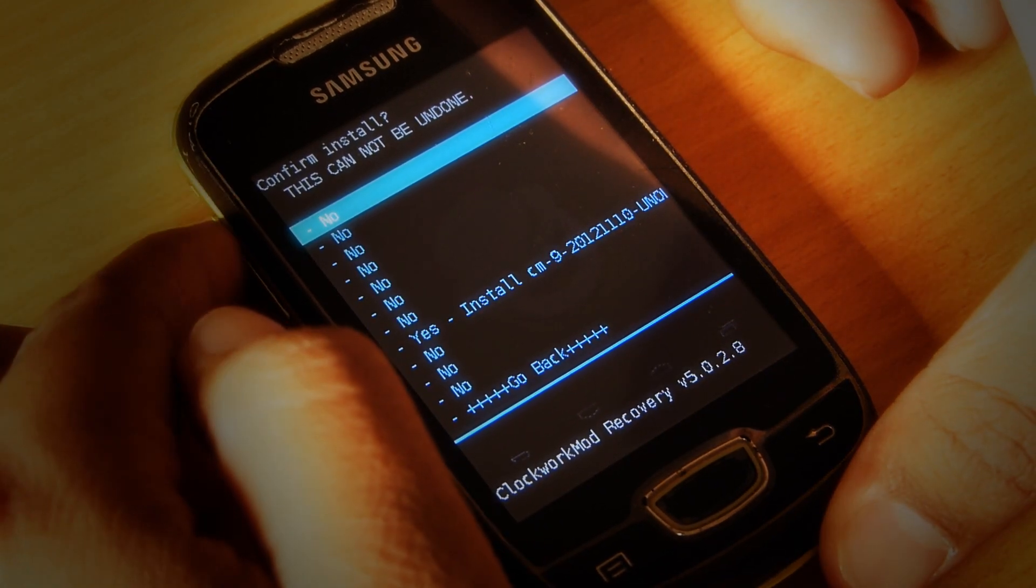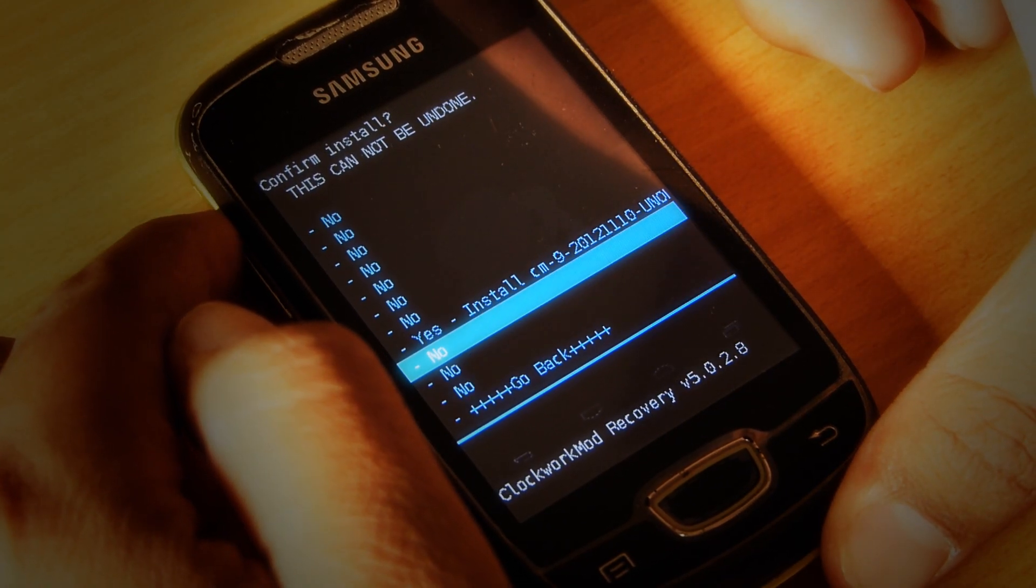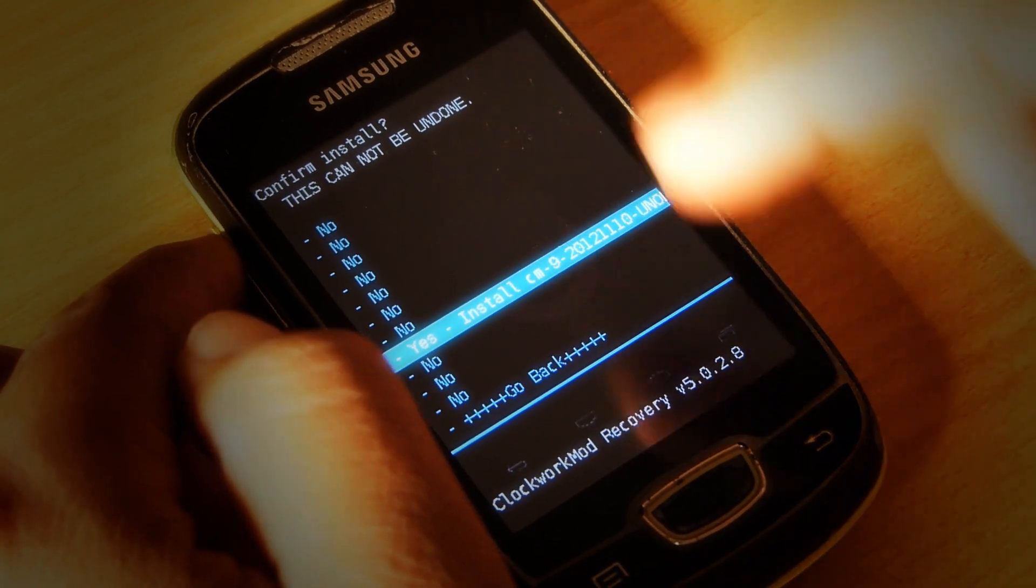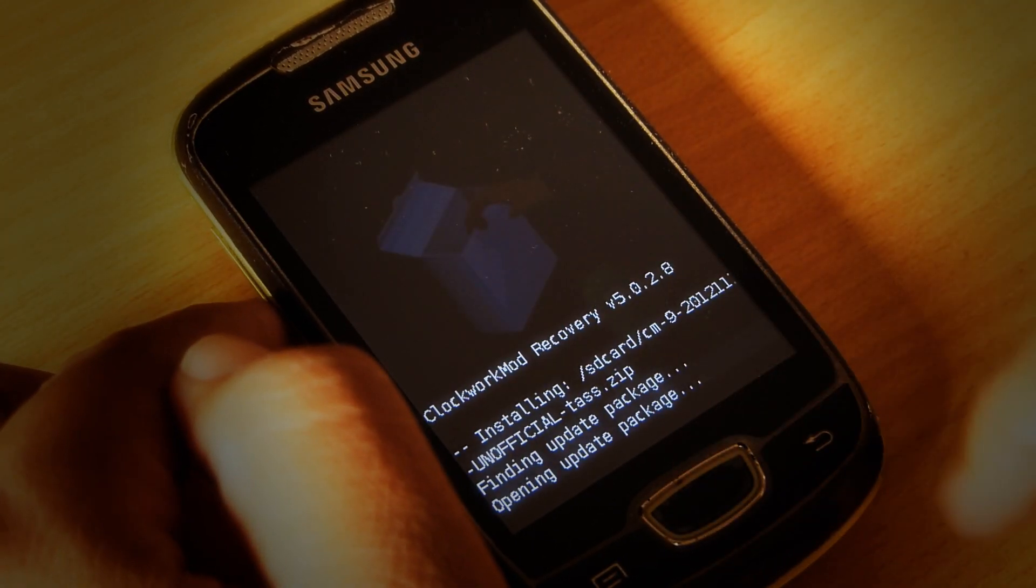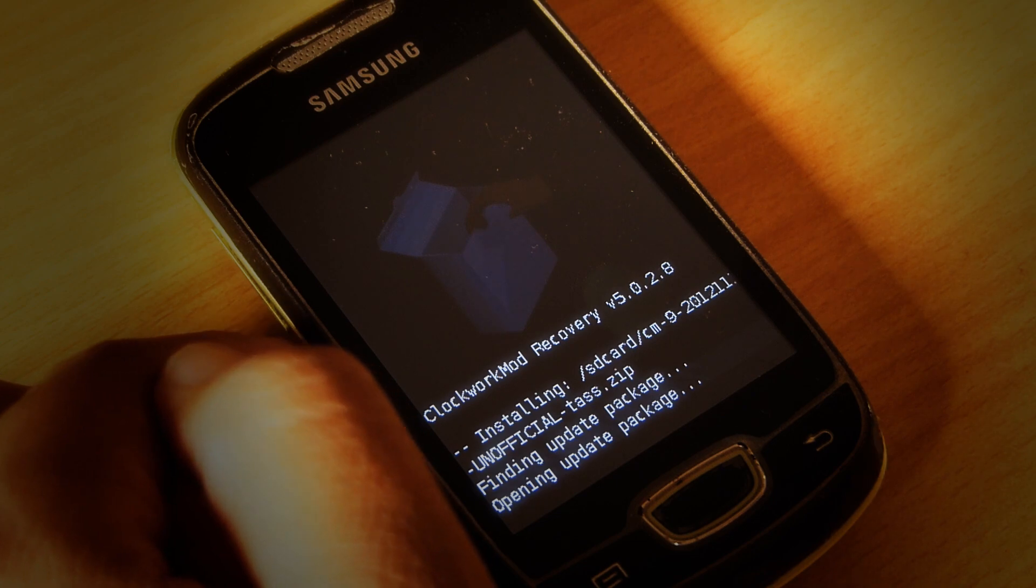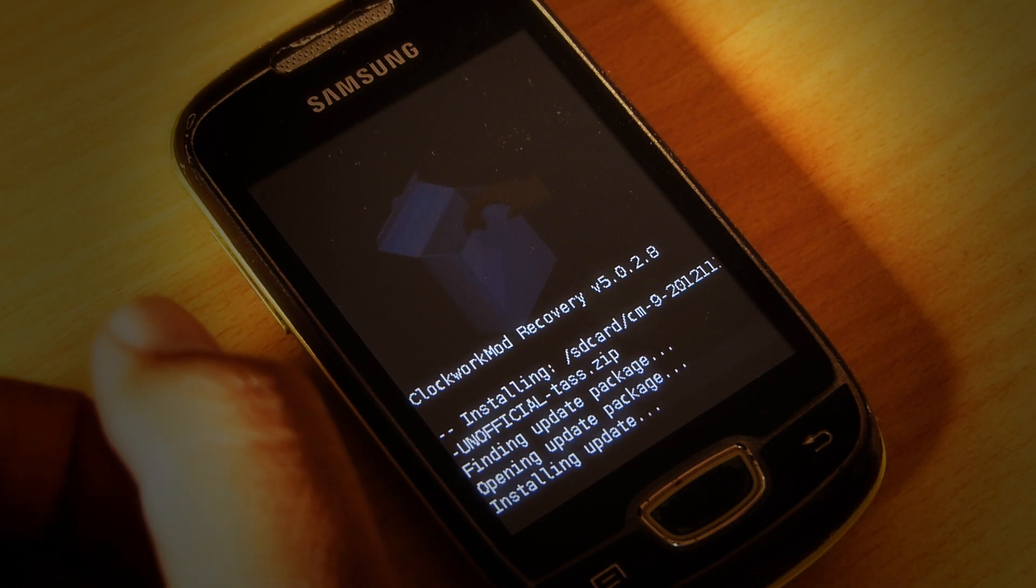And say yes. It will take some time for installation.